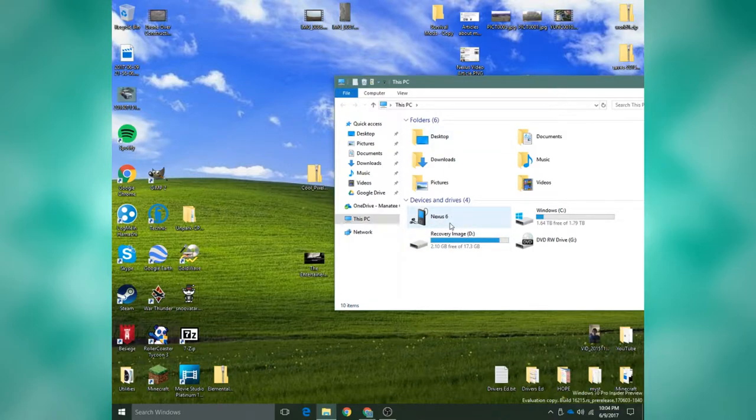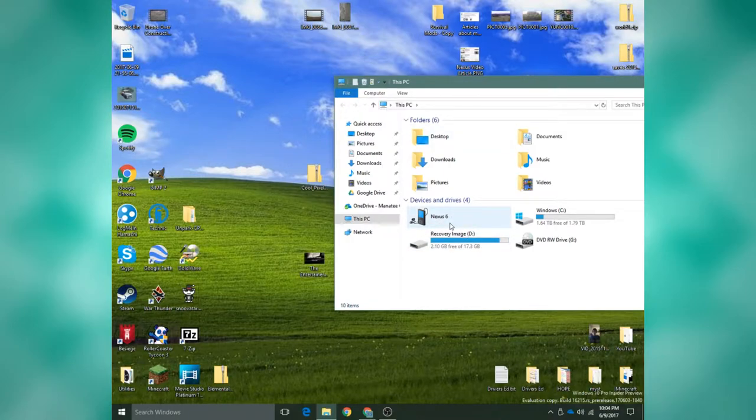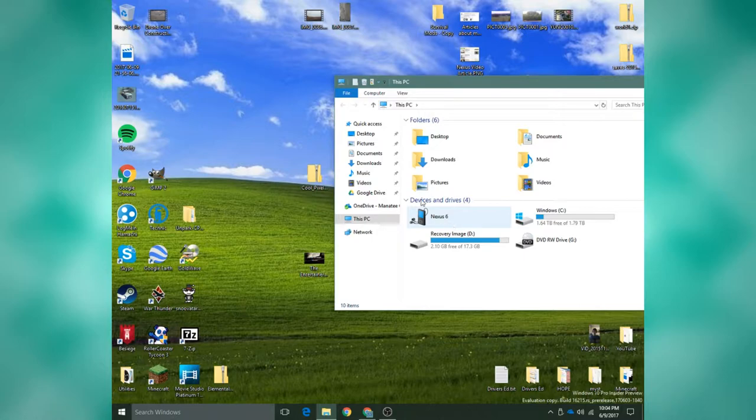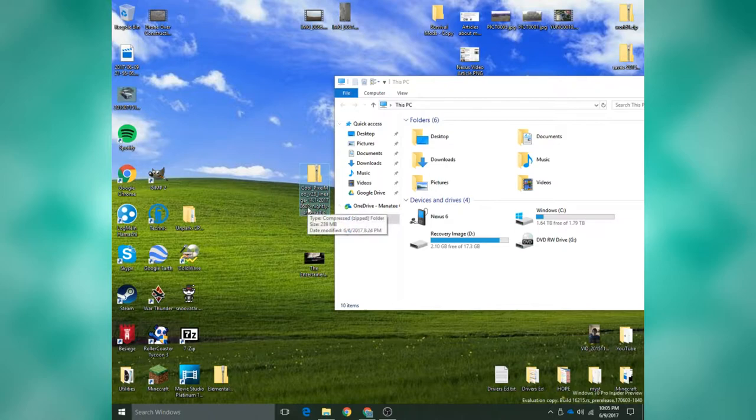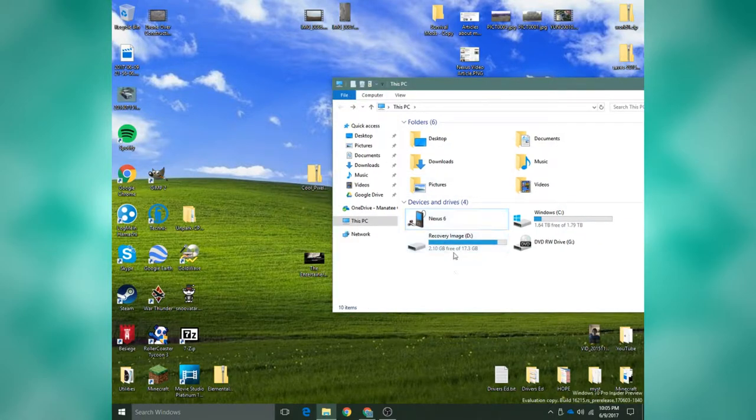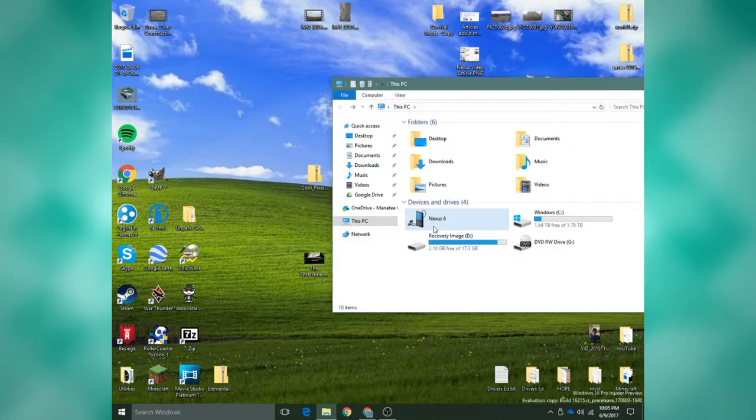The only difference is what zip file you download. So I have this version right here, which is the proper version. Okay, so as you can see, I have my Nexus 6 right here on my computer. Now, if I open this, I get nothing.